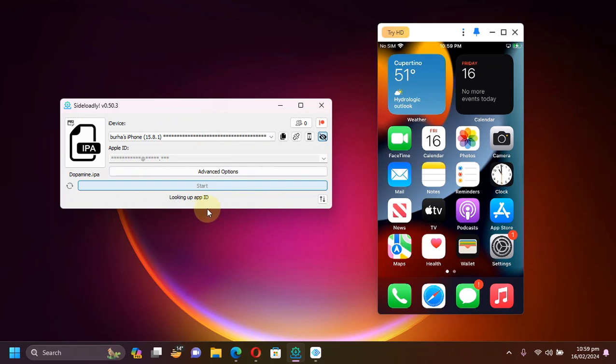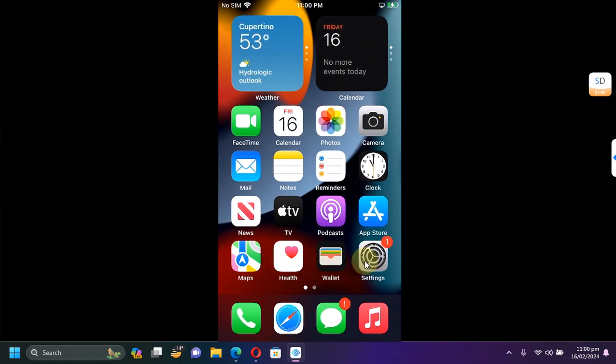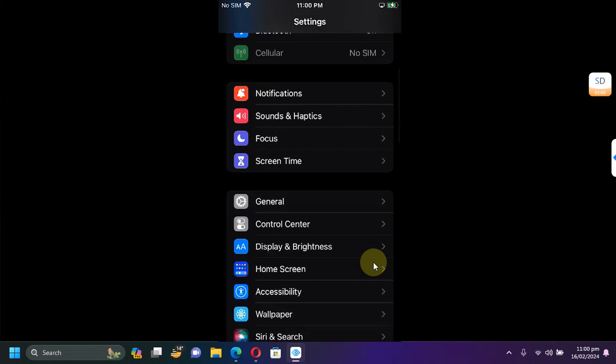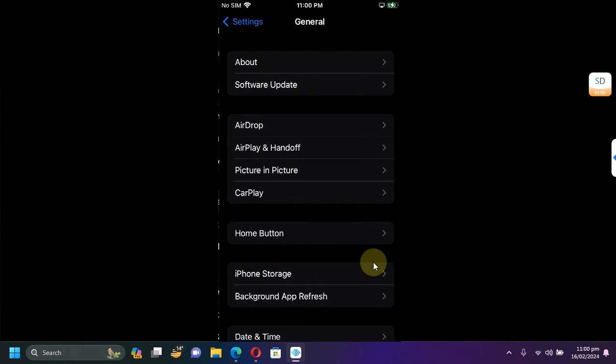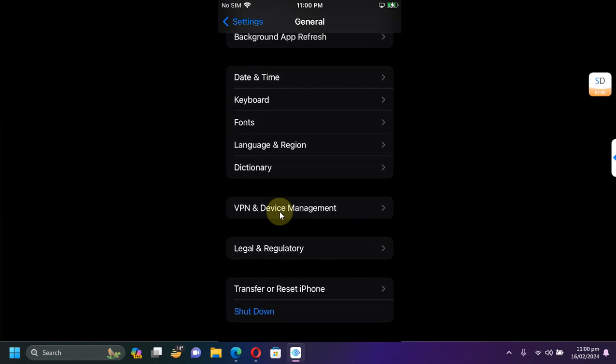Wait for it to install the app onto your device. Once complete you will see the app on your device and you will see done here. On your device, first of all go to Settings, then go to General, then simply go to Device Management and trust the app from here.